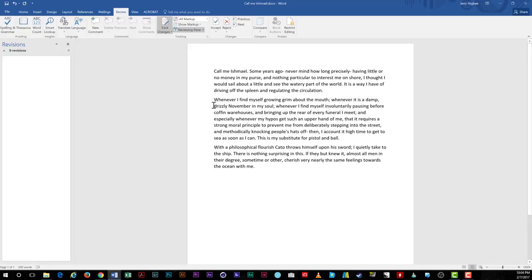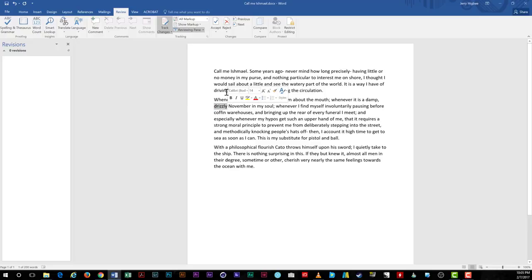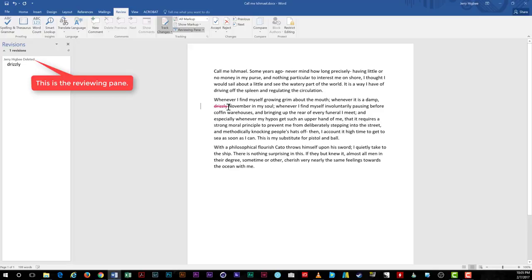Now that we've set our options, we'll make some changes to the classic tale. I'm going to remove the word drizzly in the second paragraph. Note what happens. The word turns red with a line through it because we're showing all markup right now. If you have the reviewing pane open, you'll note on it the changes you've made.